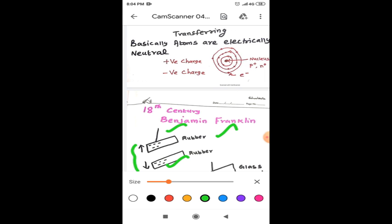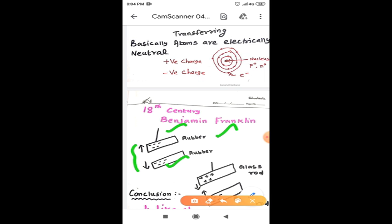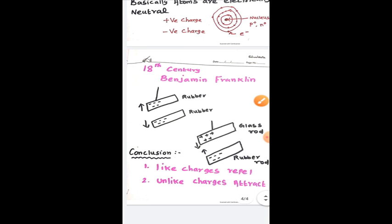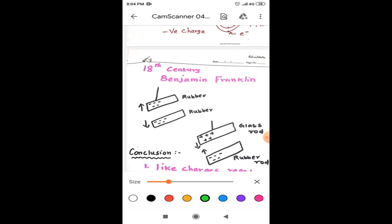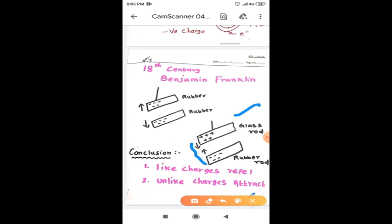In a second observation, he took a positively charged glass rod and it is suspended by means of the silk thread. And negatively charged rubber rod is brought near to it. And he observed that they attract each other. So from this observation, he concluded the like charges repel and unlike charges attract. So it is a very important conclusion he gave to the world. Unlike charges attract, so it is the basic property of the charge. Like charges repel.